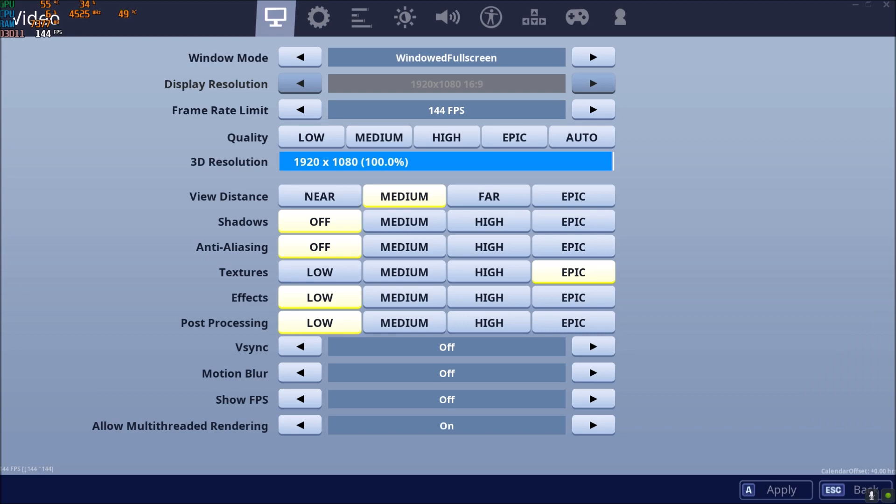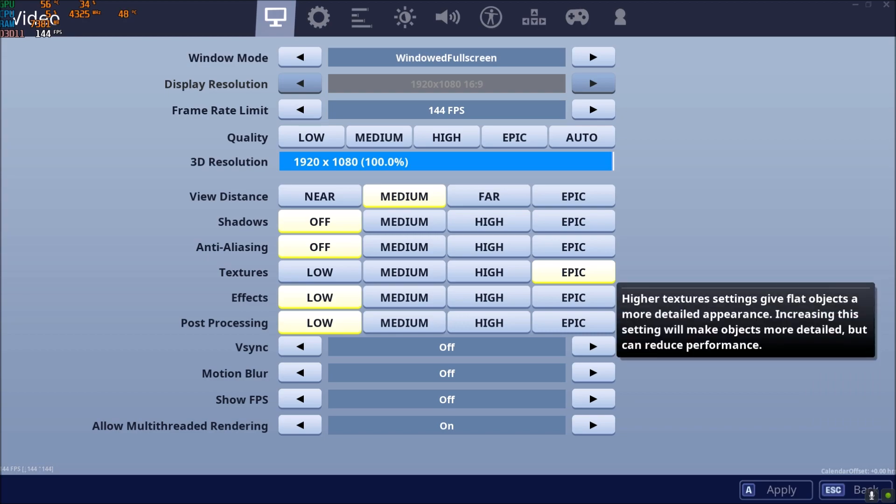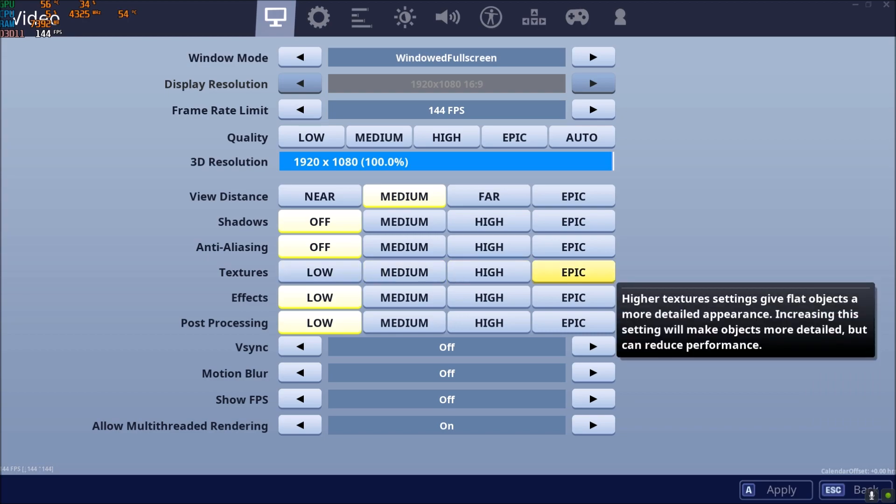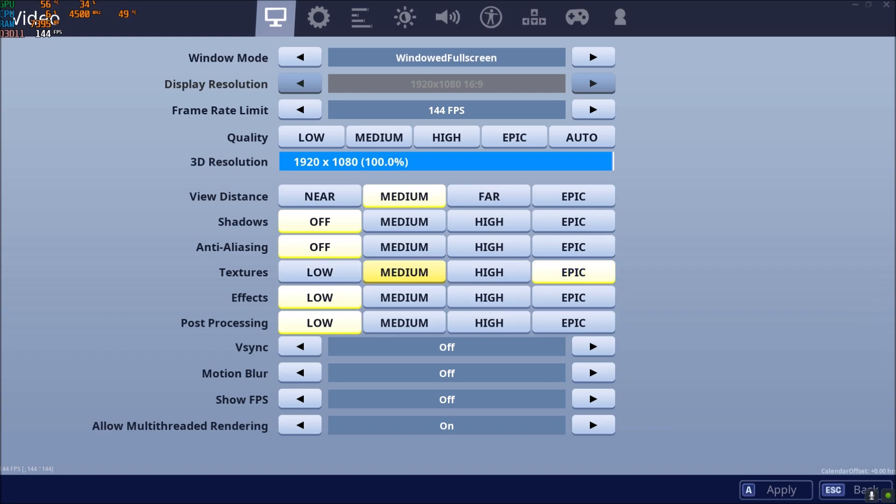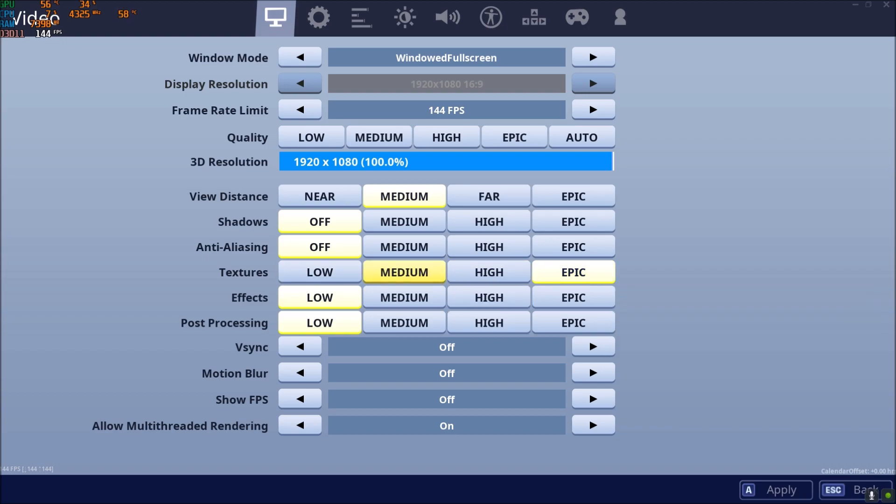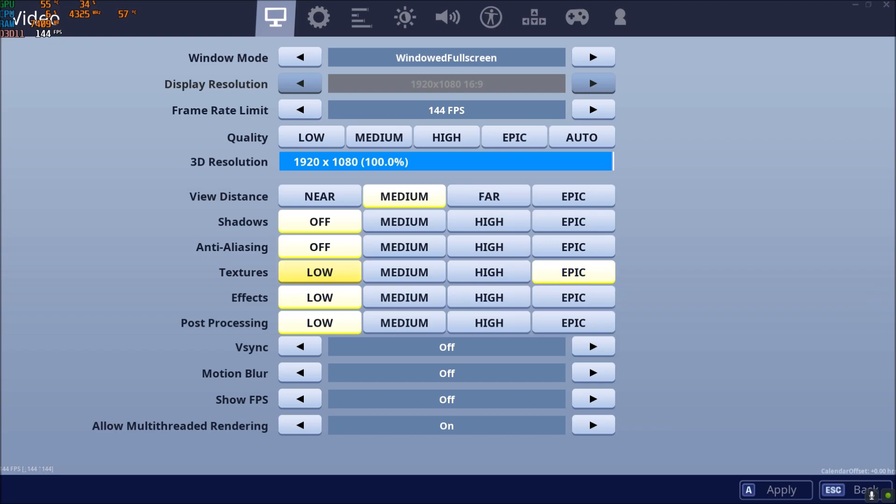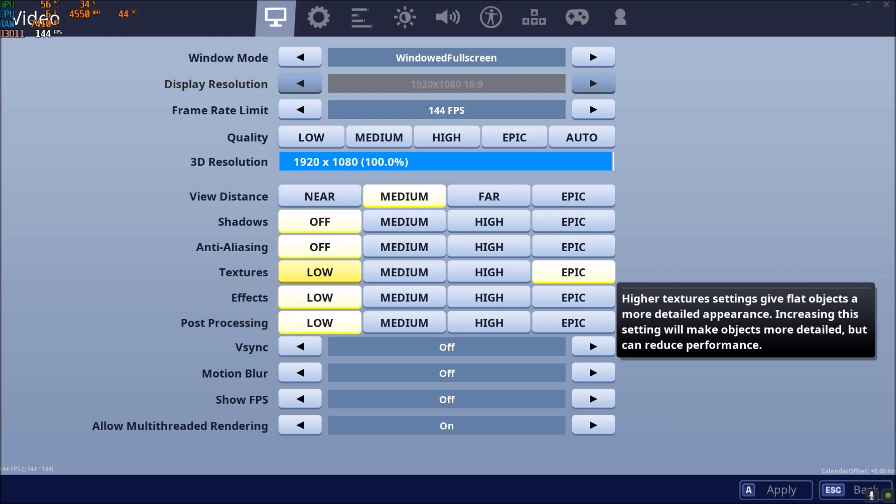Textures will depend on your VRAM on your video card. If you have more than 4GB, you can go with Epic. 3GB at high, 2GB at medium, and less than 2GB low. Really important here, I said VRAM. VRAM is on your video card, so make sure that you're looking at that. Don't look at your RAM on your computer. Really important.